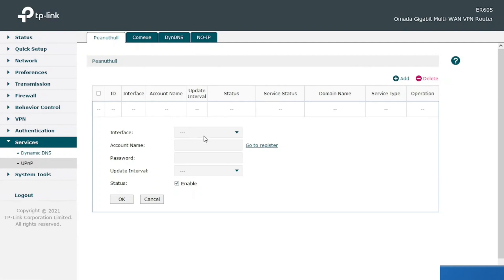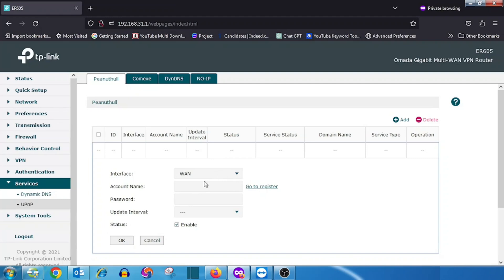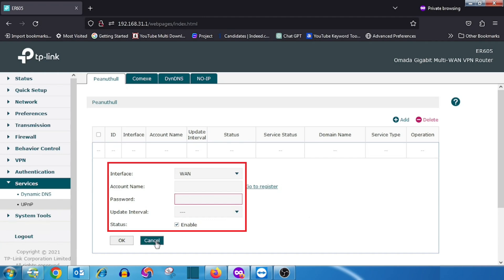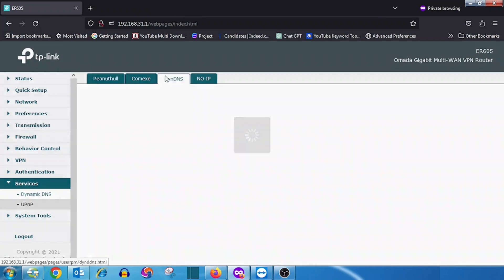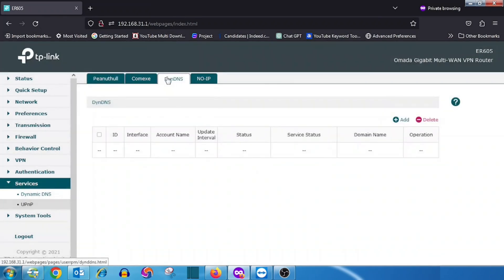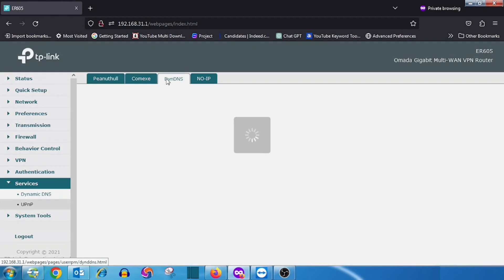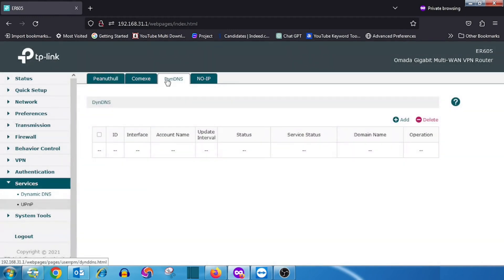For example, if we are using the PeanutHull service provider for DDNS setup, we need to select the interface, then enter the account name, then the password. We can also select the update interval for DDNS. Don't forget to enable the status, then press the OK button — it will start updating the WAN IP to the particular DNS name automatically.